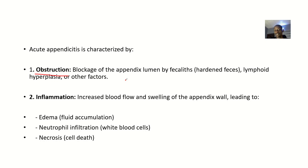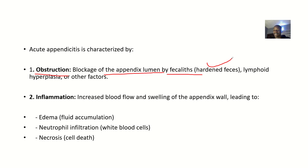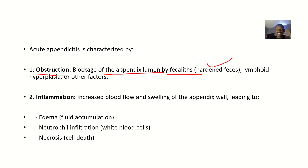Obstruction is basically the blockage of the appendix lumen by fecaliths. Fecaliths could be hardened feces, or it could be that there was lymphoid tissue overgrowth that led to the blockage. So first of all, for appendicitis to develop, the lumen of the appendix must be blocked by something.